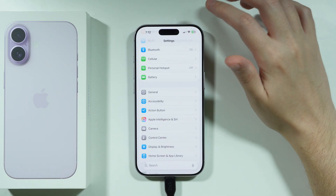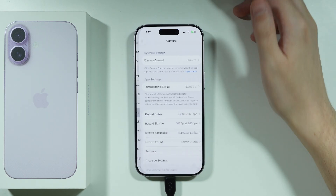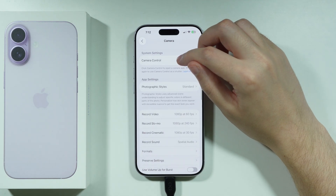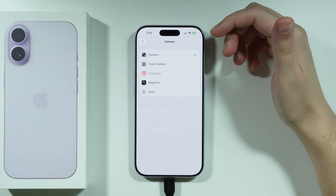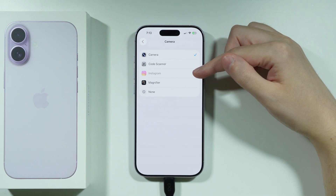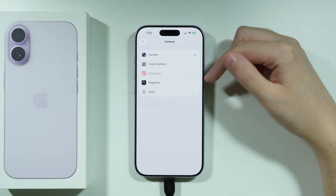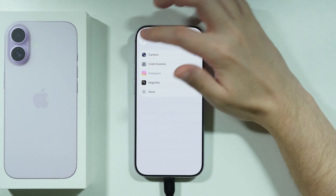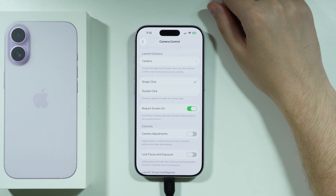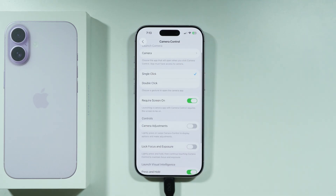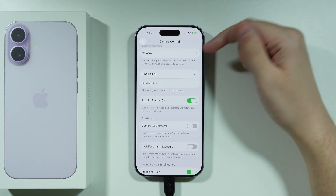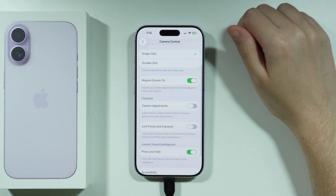If you go back to the main Settings menu and choose Camera, you can find the camera control button settings there as well. You can decide whether you want it to launch the Camera, QR code scanner, third-party apps, Magnifier, or have nothing bound to the camera control button. You can also choose to click the camera control button once or twice to open the selected app.